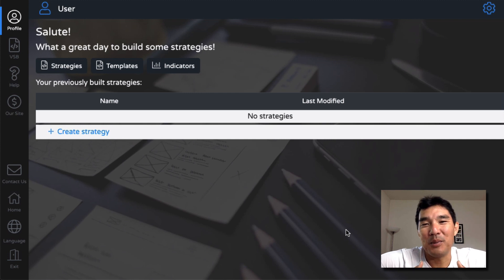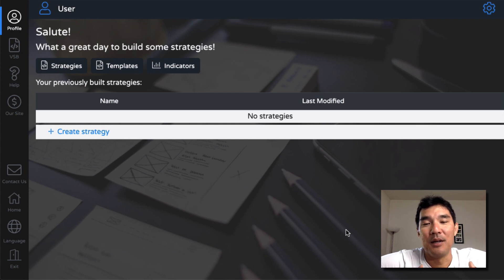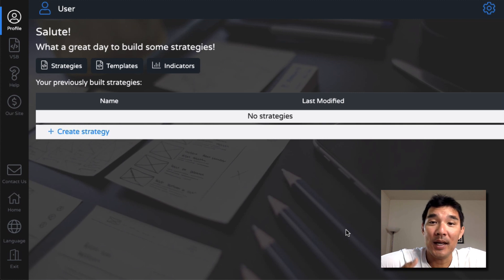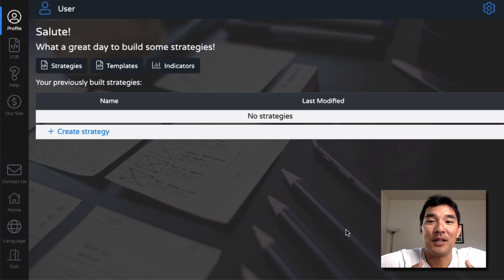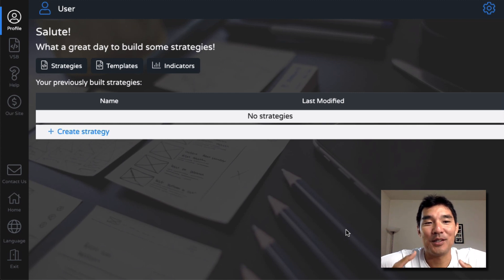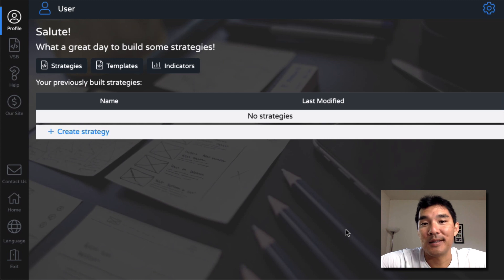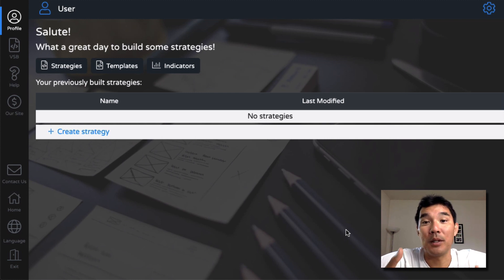I personally believe that most people aren't cut out to be fully automated traders, but we can use automated trading to test some ideas — see what works and have a quick test so you can get some ideas on where to go next. I think that's what this tool can be really good for.